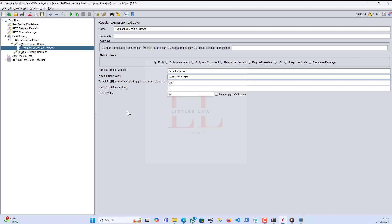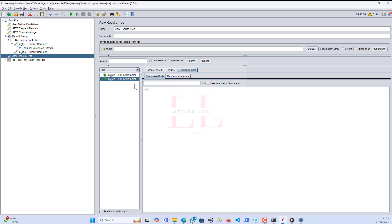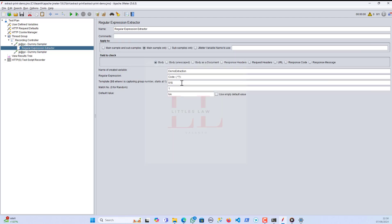I'm going back to the regular expression extractor and adding a minus (hyphen) that separates the values. When I just use the minus with code and whatever value comes between the minus and code, and run it, you can see in the results tree I've got only 'XYZ'. Now for getting the next part, I'll add the lazy expression to extract everything in the code. For the first group I have $1 and for the second group I'm adding $2.